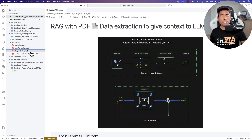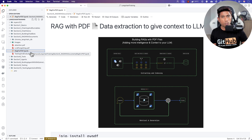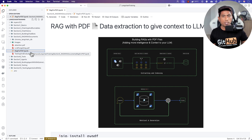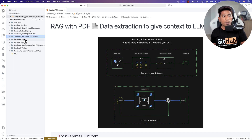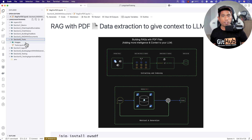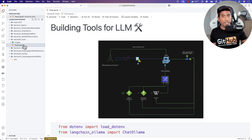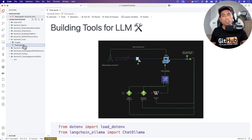In the RAG applications, we are going to be reading external papers like research papers on large language models, extracting those details, and creating context for the large language model. It will then use that context through vector stores and embeddings to give us answers in a more meaningful fashion. This adds more intelligence to the model using external knowledge from PDF files, though PDF files alone still have limited knowledge.